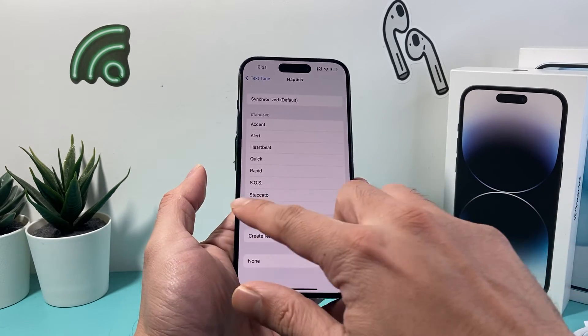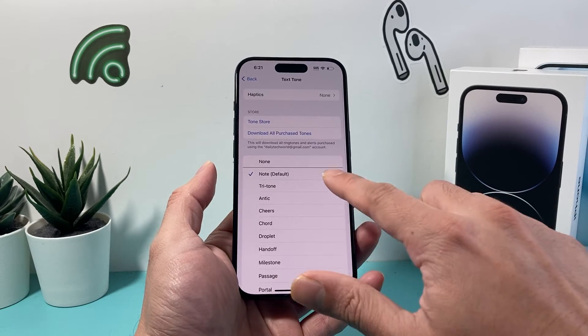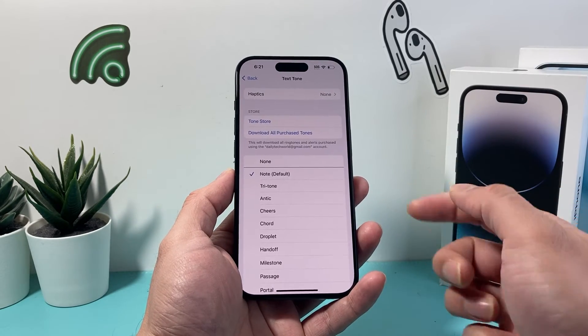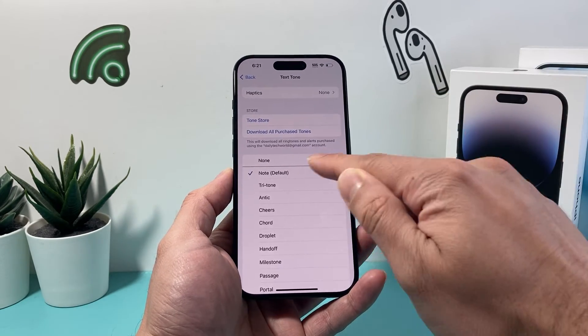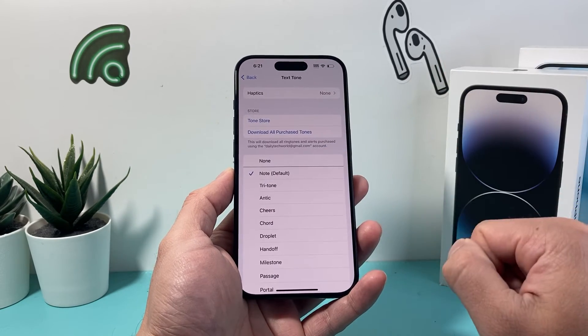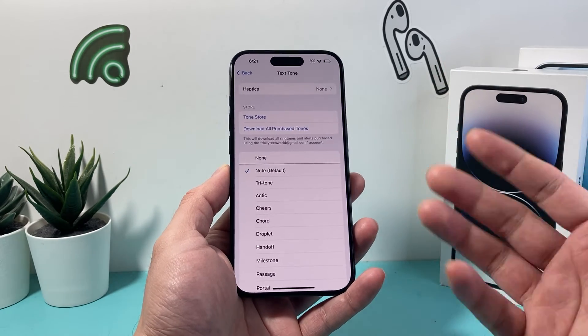You'll still get, if you have the text tone on, that ding sound for text messages — but no more vibration. And if you don't want even a ding or any noise, you can always turn that off by selecting None as well.